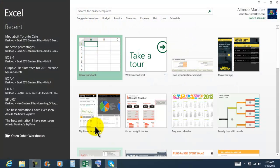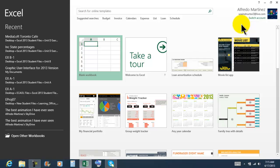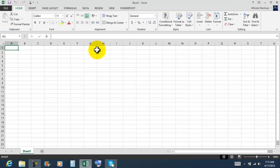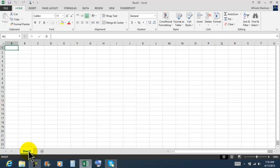I'm moving my pointer into my Excel icon that is pinned to the taskbar. One click and it's going to open the welcome window. We're going to start with a new book. In other versions of Microsoft Excel, every time we opened a book there were always three worksheets. In this new version, every time we open a new blank book it opens with one worksheet, but we can add as many as we need.